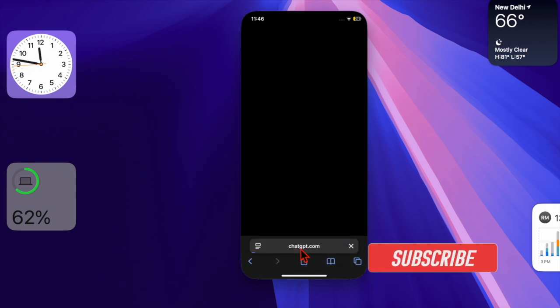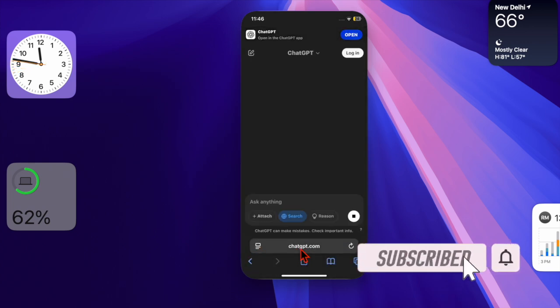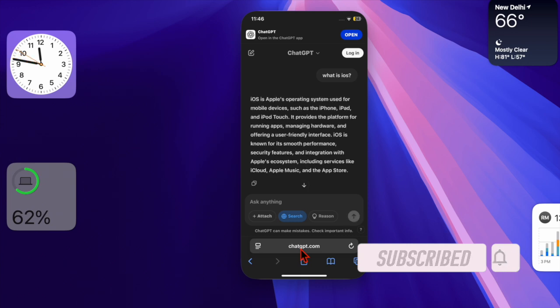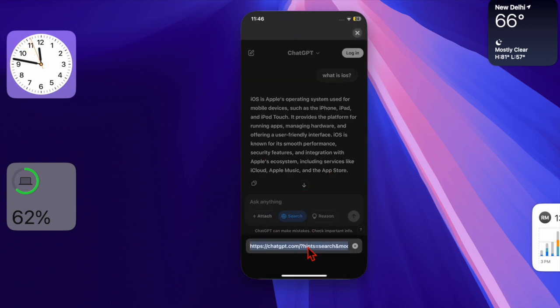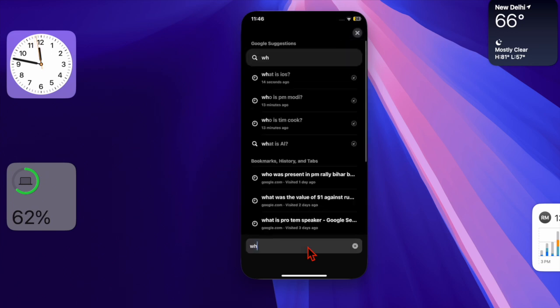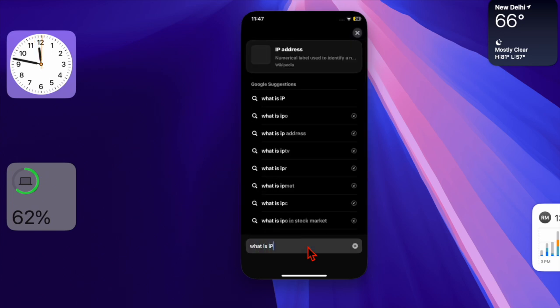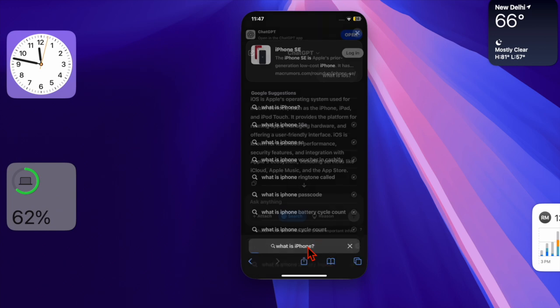Thanks to the recent update, you can now set ChatGPT as the default Safari search engine on your iPhone and iPad. So if you are fond of the popular AI chatbot and wish to get the most out of it, there is a high chance that you would love to unlock this all-new feature. That said, let's get started.